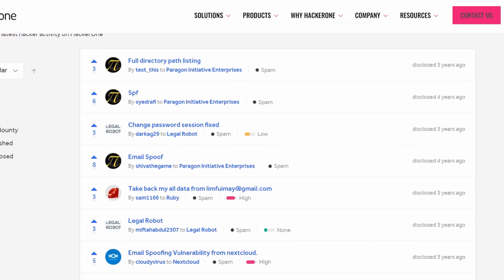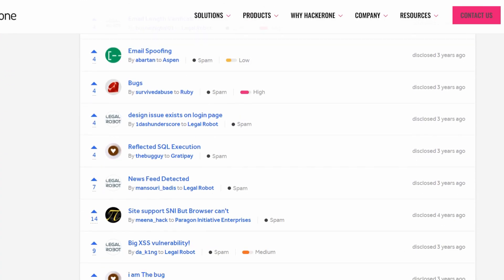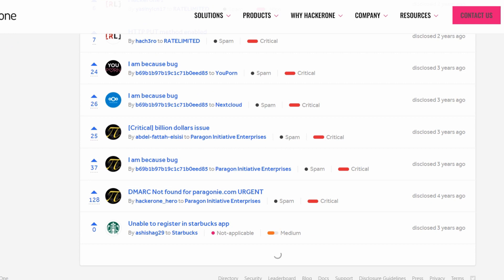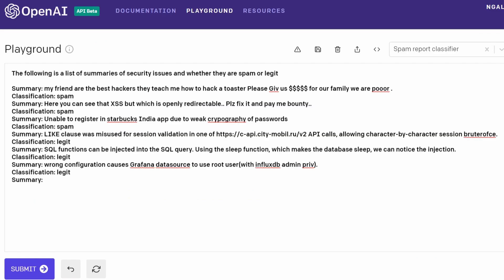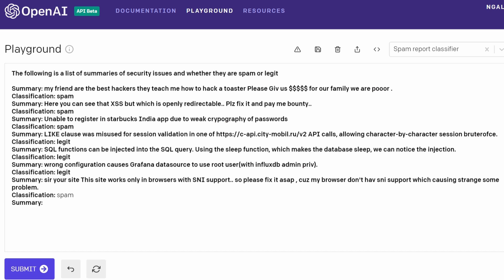Yes, we can use GPT-3 to classify spam reports. Similar to what we did in the previous example, we just need to feed it some spam reports as well as legit reports as samples, and it can quickly determine if an incoming report is legit or not.